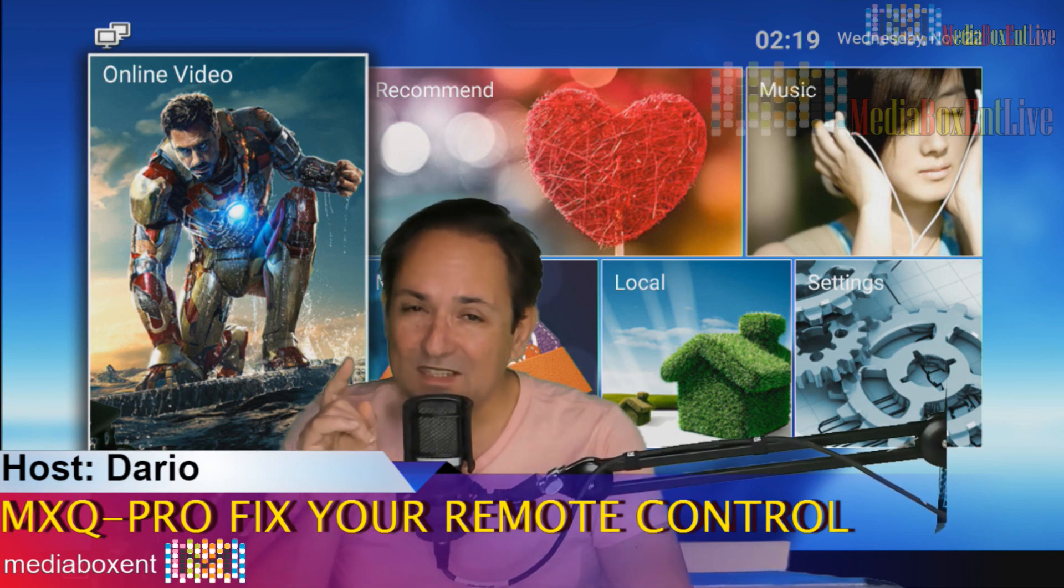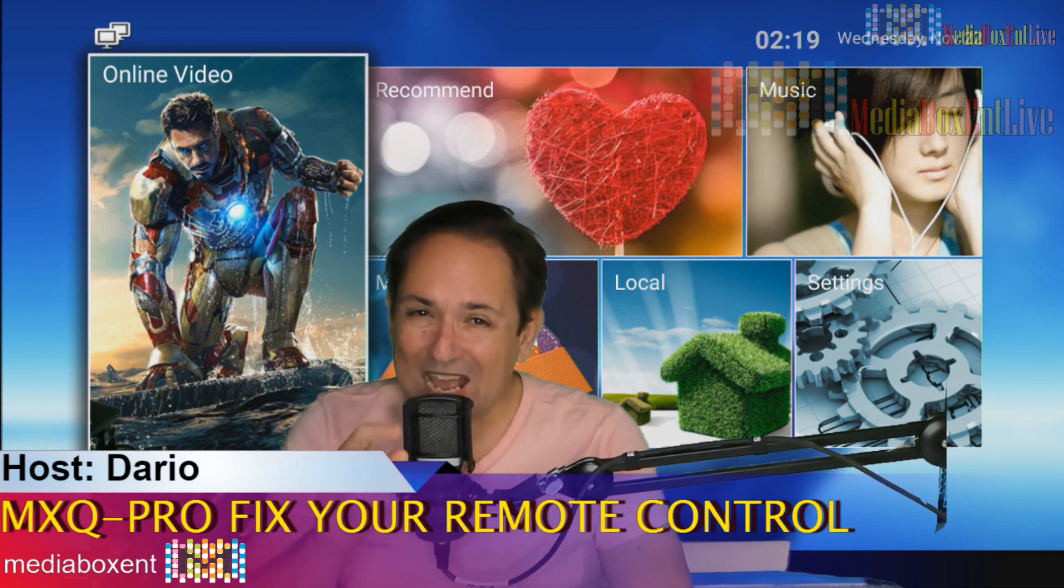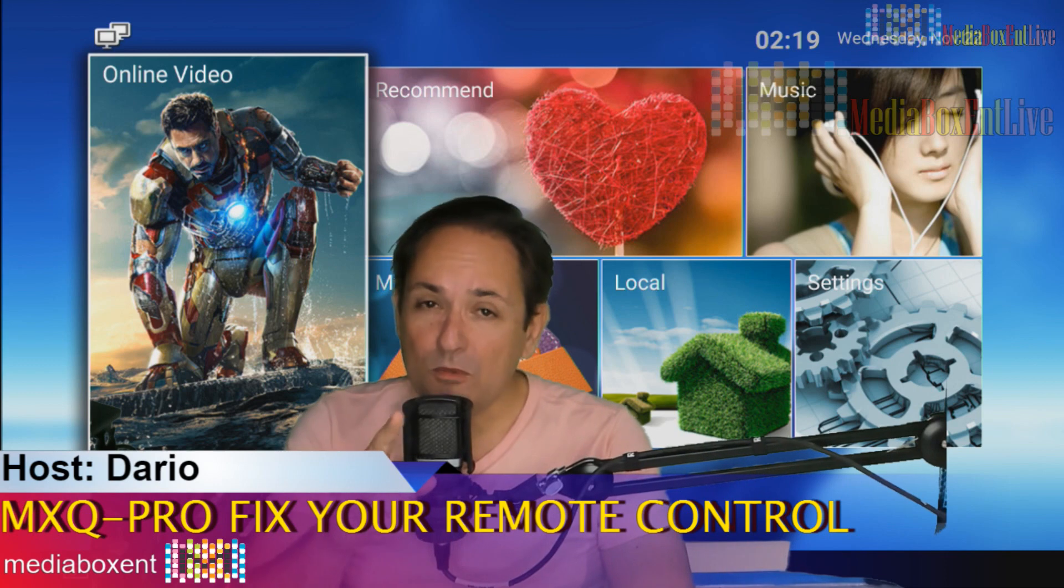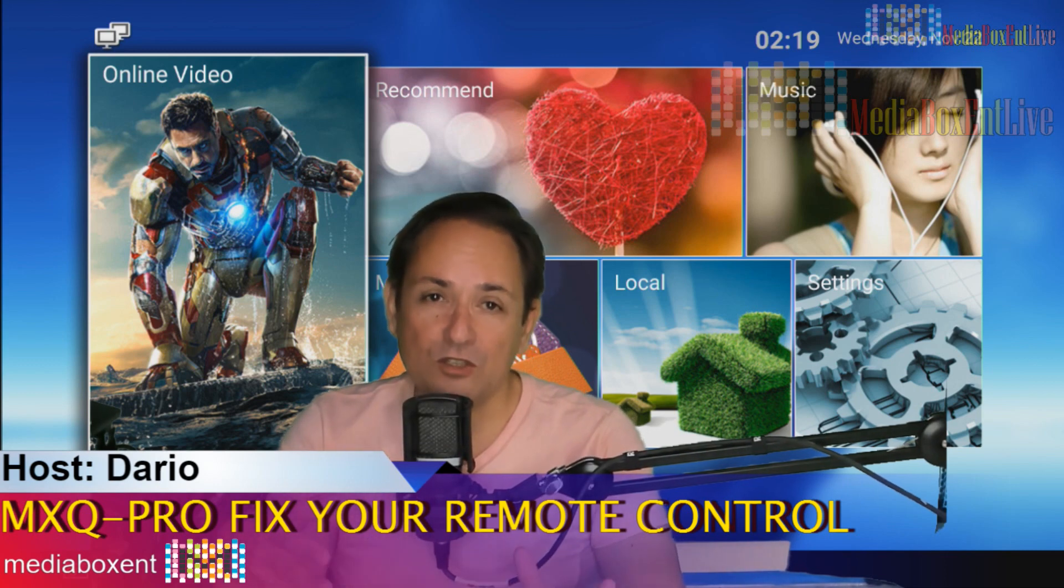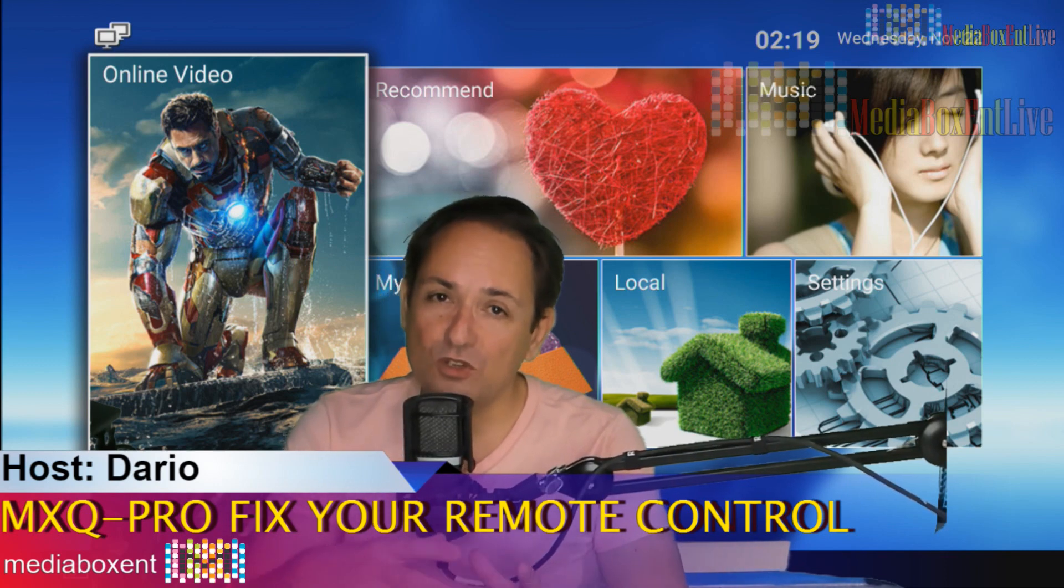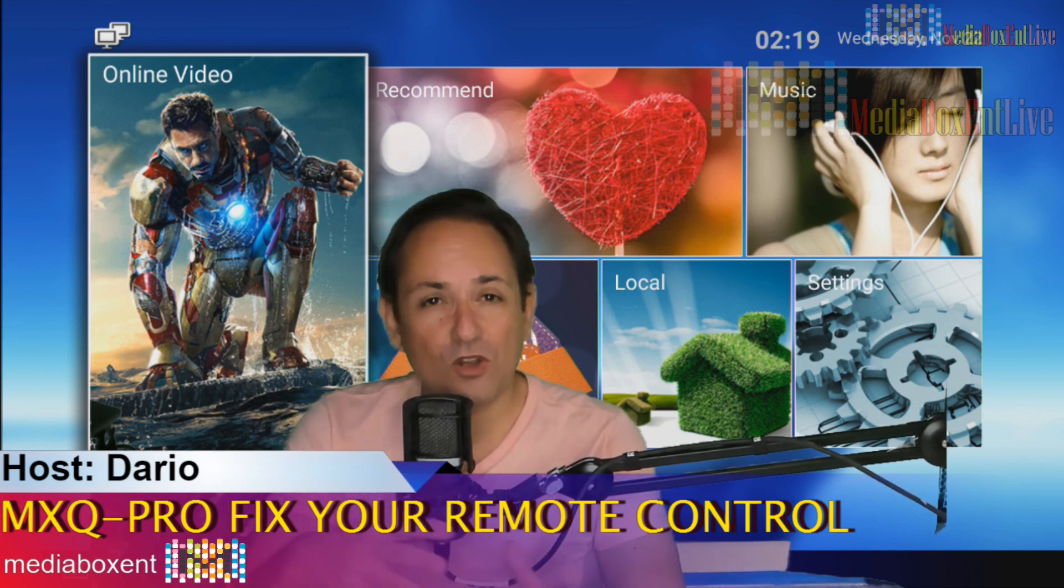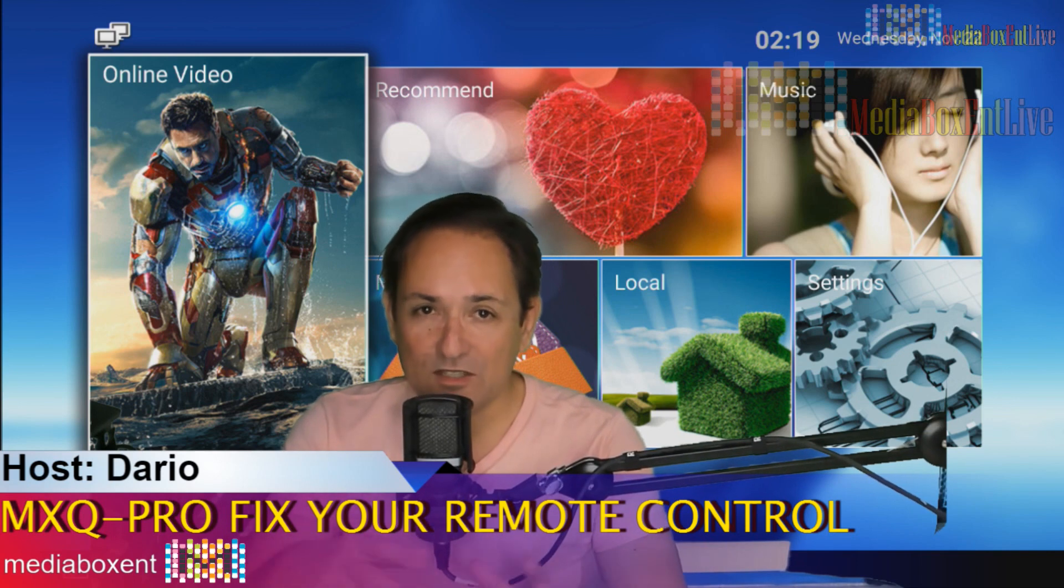So I'm going to give you the fix right now. And one more thing, in case you're watching this video and your MXQ Pro is no longer working, it's totally dead.